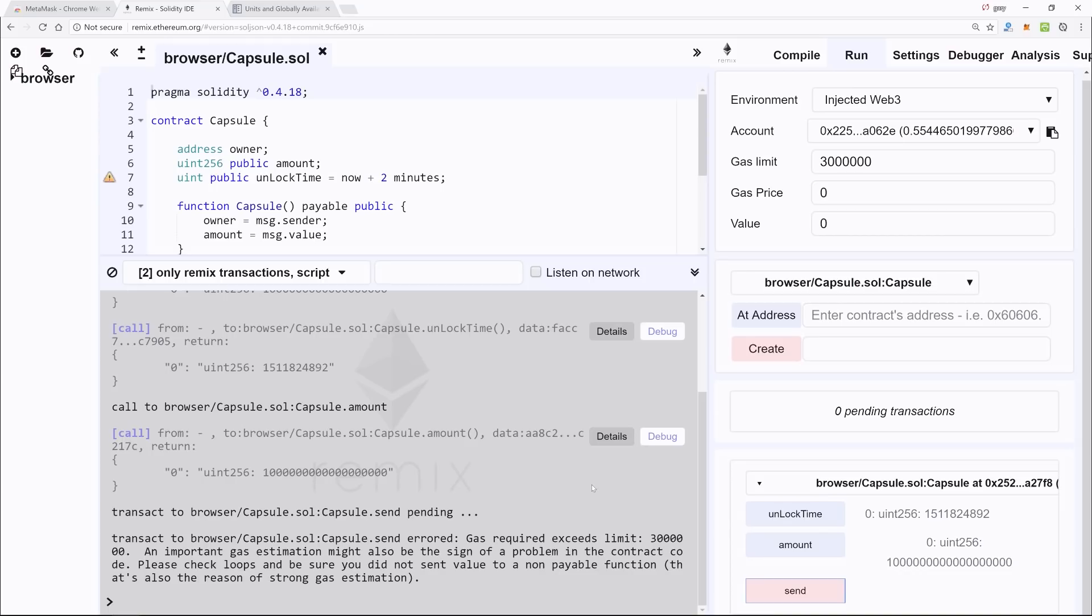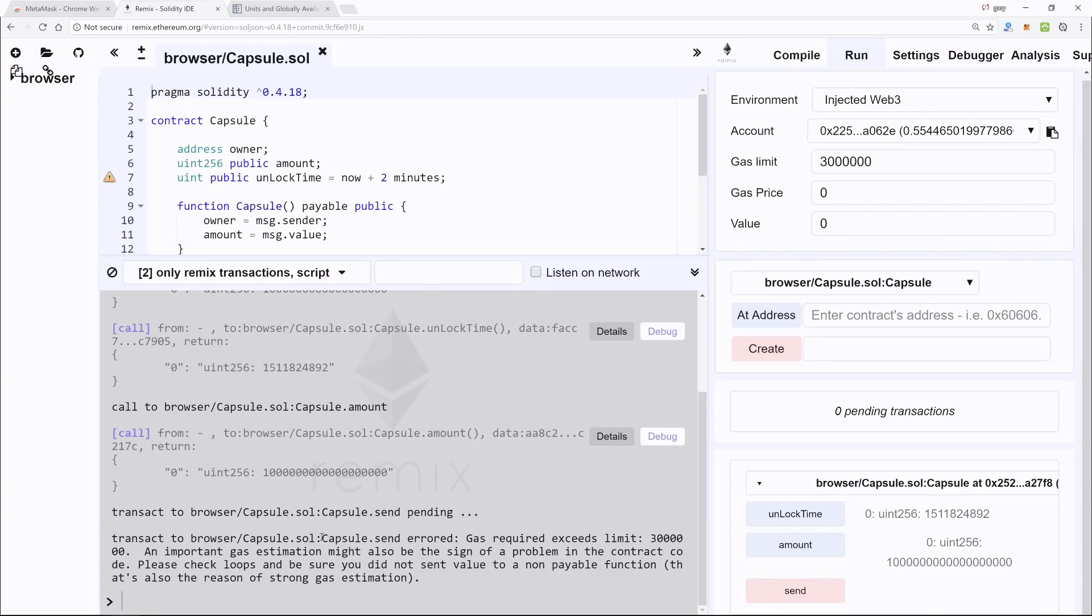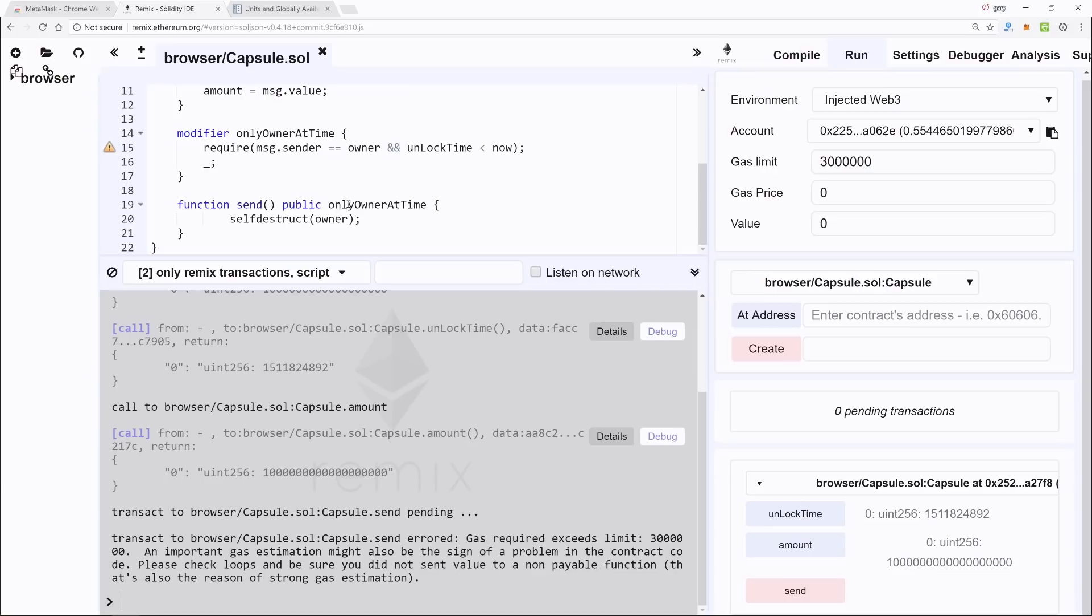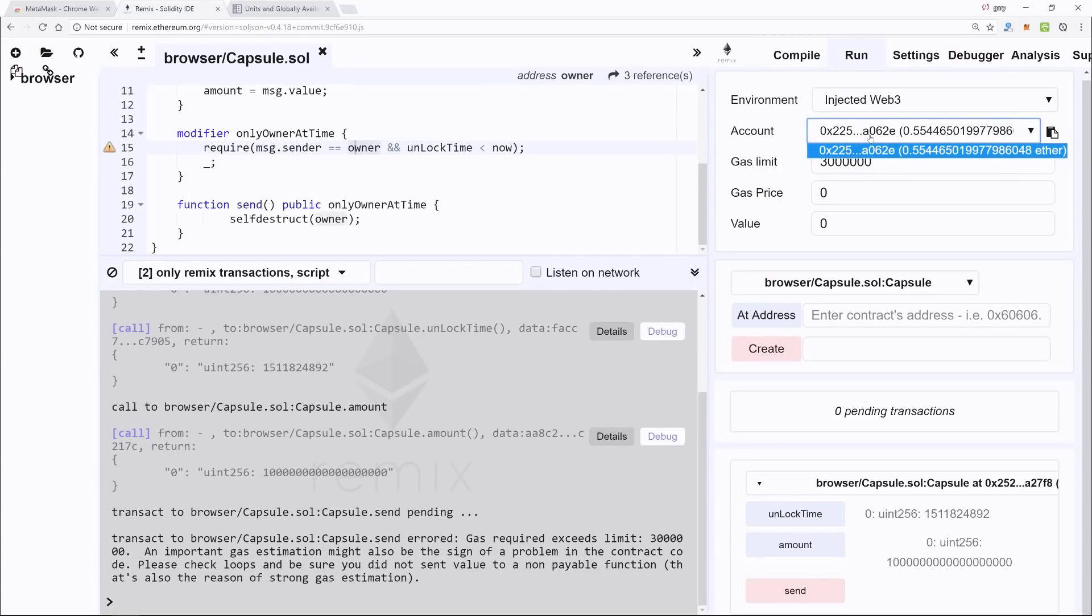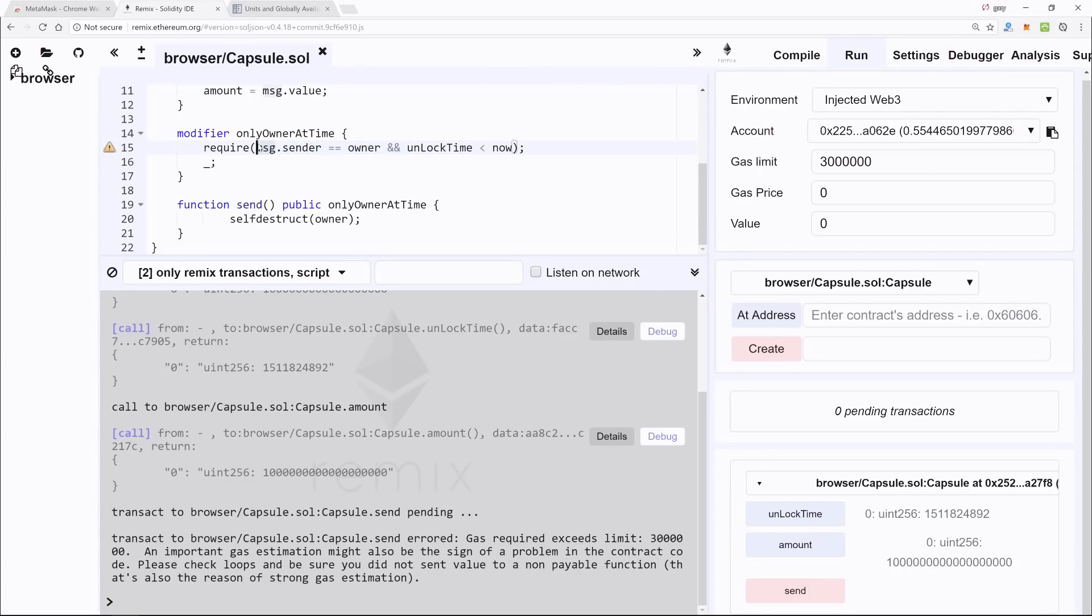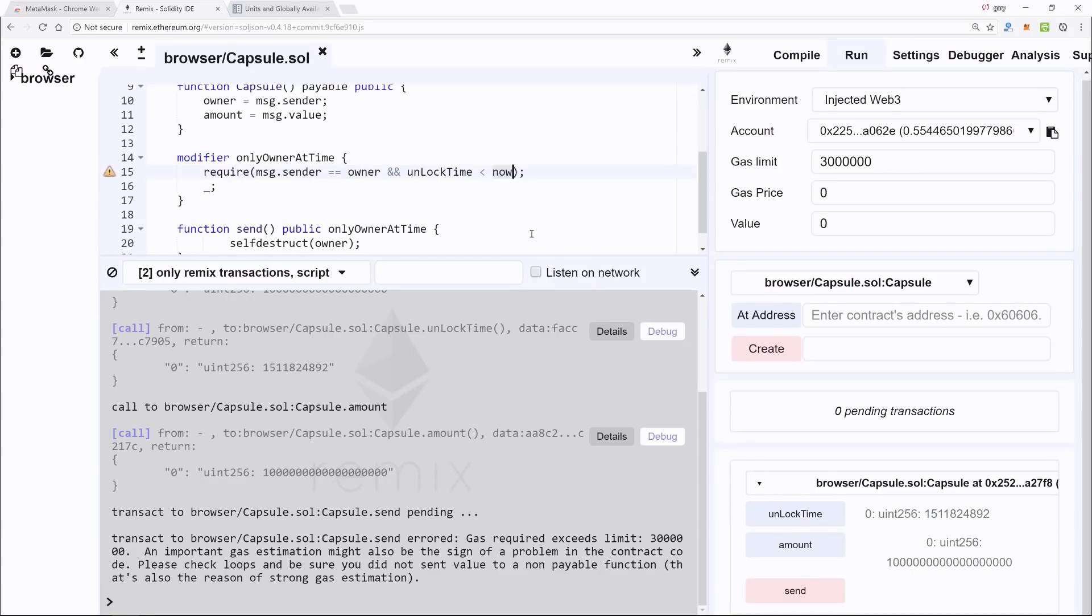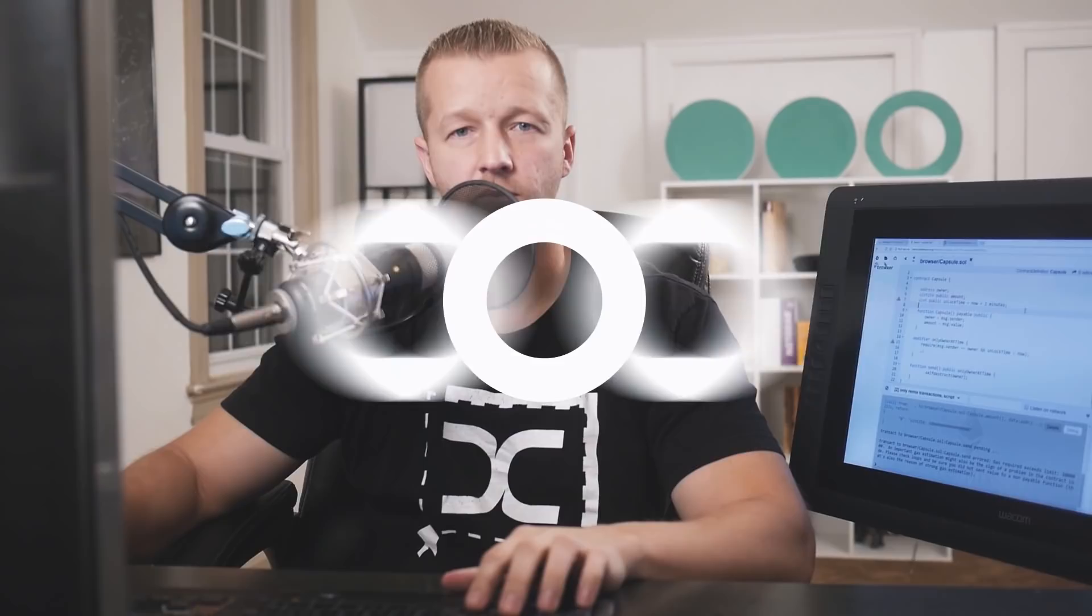All right, it's giving us an error. This basically means that right here, one of these conditions was not met. Now I am using message.sender—I'm using the same account—so that one actually evaluated to true. This one, however, did not.